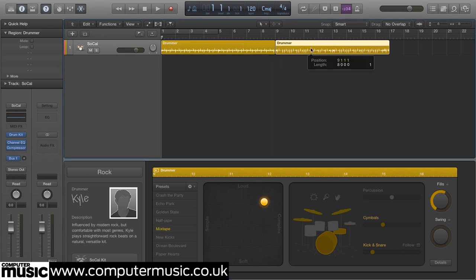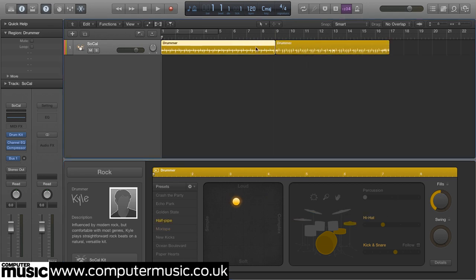If you'd had arrangement markers in place, a region would have been created for each one, helpfully. The default drummer, Kyle, is loaded in the drummer editor below, and Kyle's kit, SoCal, is loaded into the channel strip.